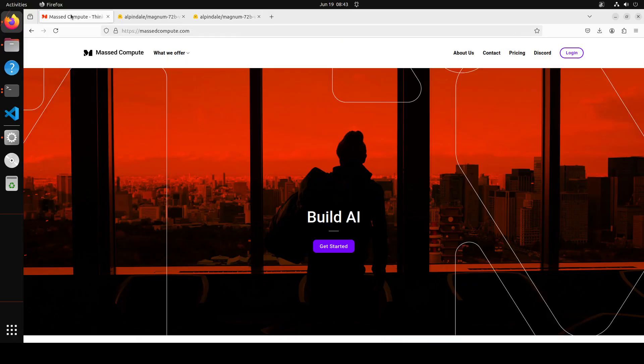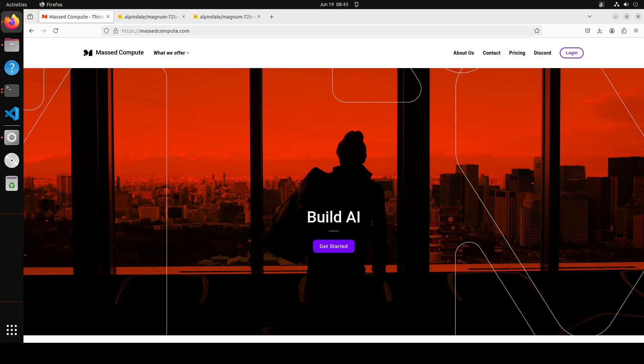Let me give a huge shout out to our good friends at Mass Compute who are sponsoring the VM and the GPU which I'm using for this. The GPU is NVIDIA RTX A6000 with 48GB of VRAM.